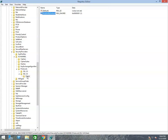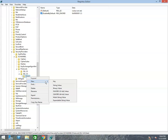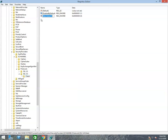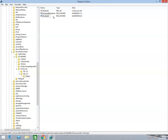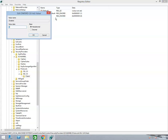Again right-click on the Client key and select the New option. After then click on the DWORD 32-bit Value option from the drop-down list. It will create a file with the name New Value 1. You have to rename it with the name 'Enabled'. Right-click on 'Enabled' and select Modify. The value data field is set to zero and the base is hexadecimal. Click OK to save it.